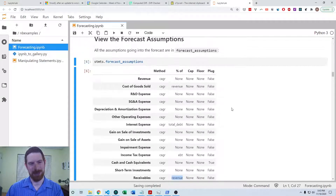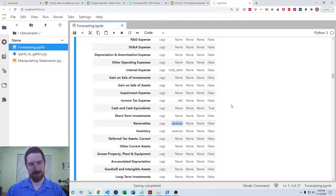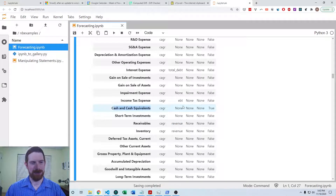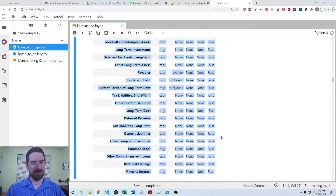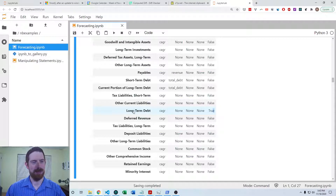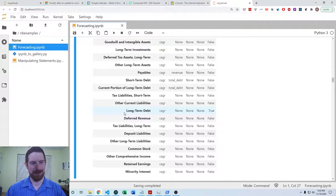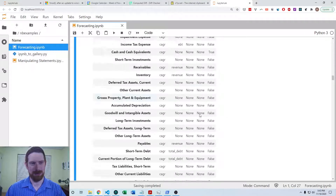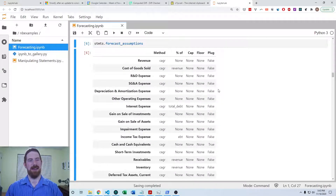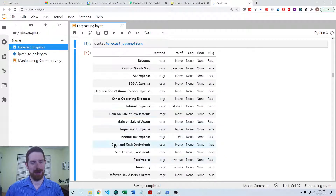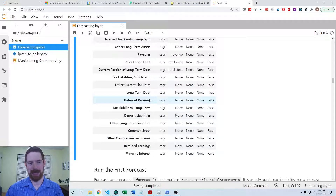In order to balance the balance sheet based on your forecast, it has to manually adjust these plug values. By default, cash and long-term debt are going to be the plug items. So if the assets are too high from your initial forecast, it's going to increase the debt; and if the assets are too low, it's going to increase the cash. But you can adjust which items serve as plugs should you want to directly forecast cash or long-term debt.